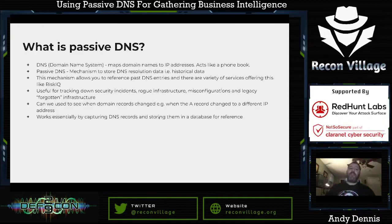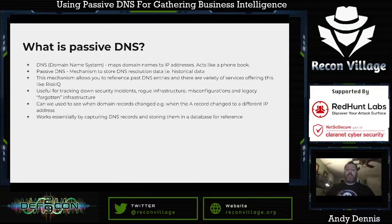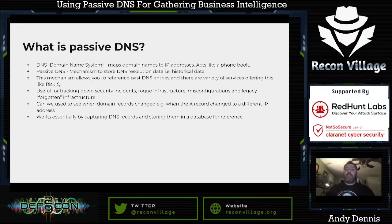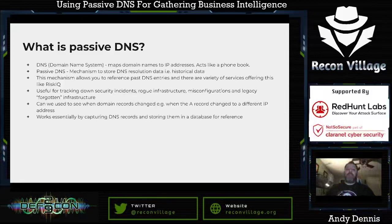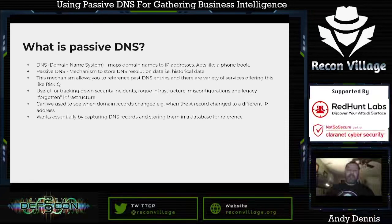Let's do a quick introduction to passive DNS. DNS, which stands for Domain Name System, maps domain names to IP addresses and acts like a phone book for the internet. Passive DNS is a mechanism to store DNS resolution data — essentially historical data — that can then be queried. You can reference past DNS entries within these databases and gather information you need. There are a variety of services that offer passive DNS, including Risk IQ and a few others we'll touch on later.